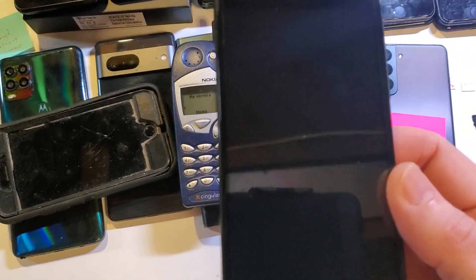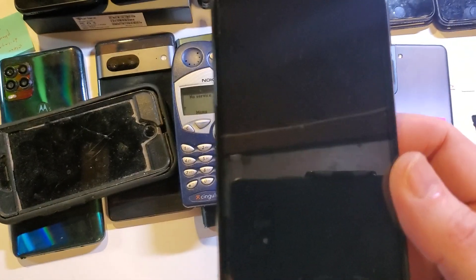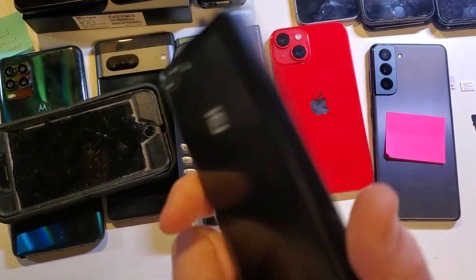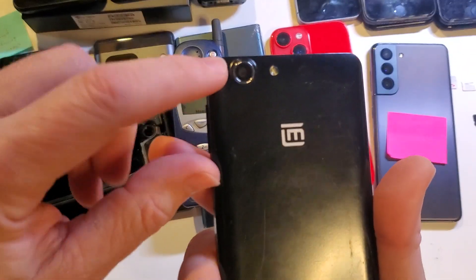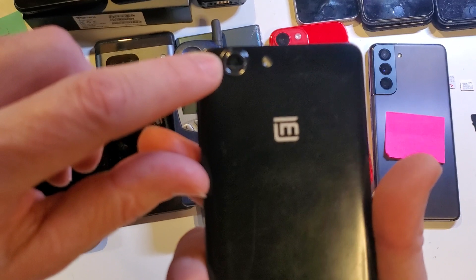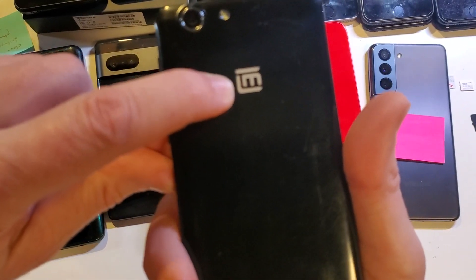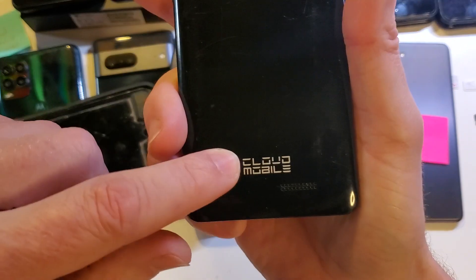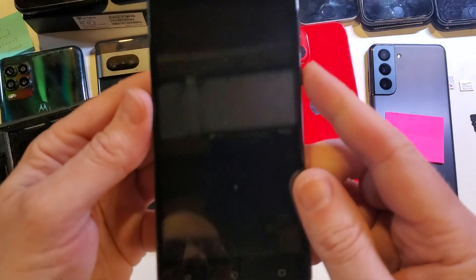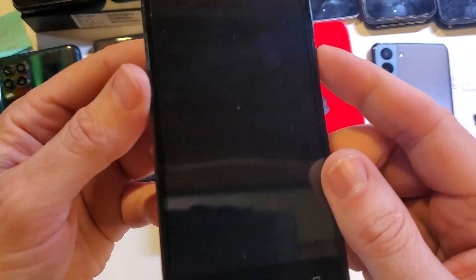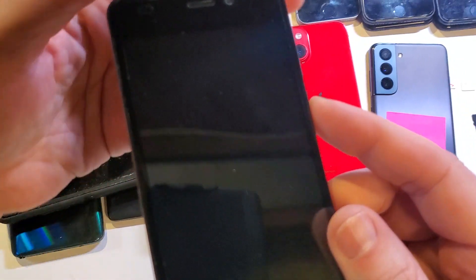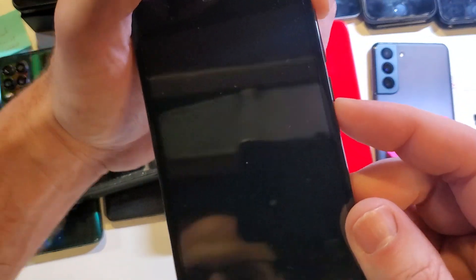This is the Cloud Mobile Storm C3. It looks like this. It has a singular camera, Cloud Mobile logo, and Cloud Mobile branding. This is how we factory reset or hard reset this phone.